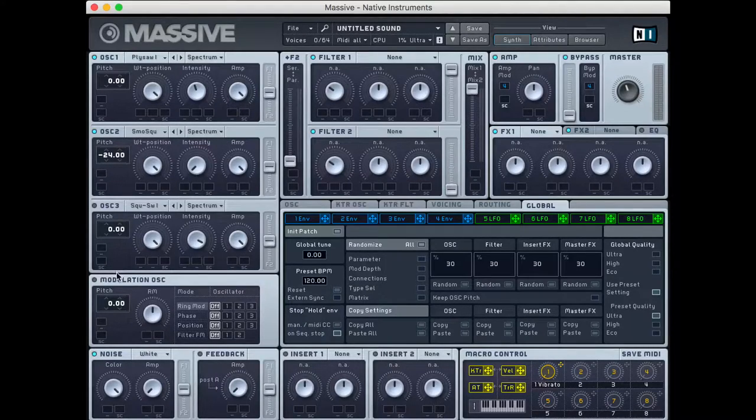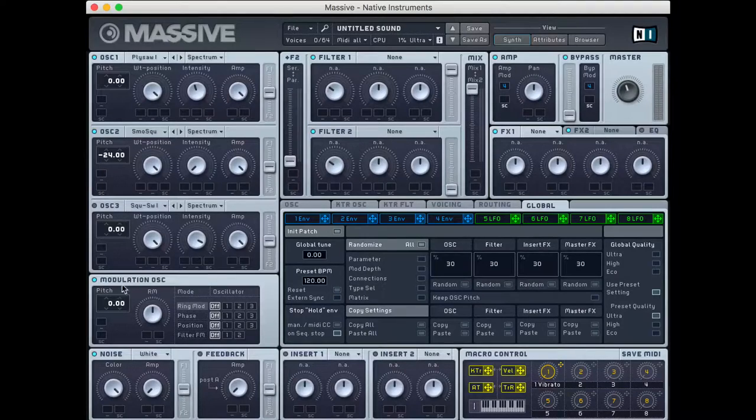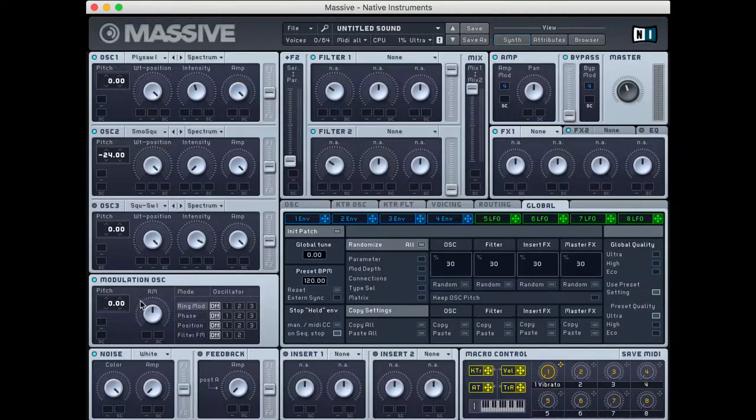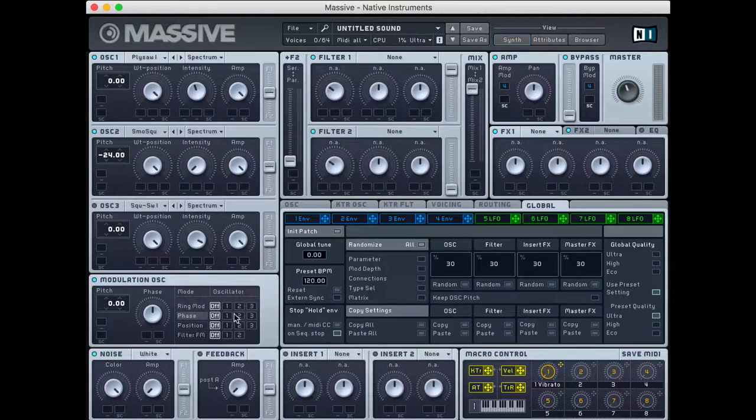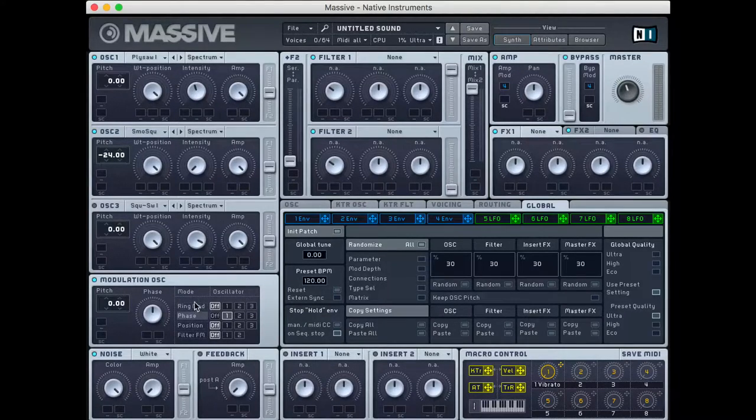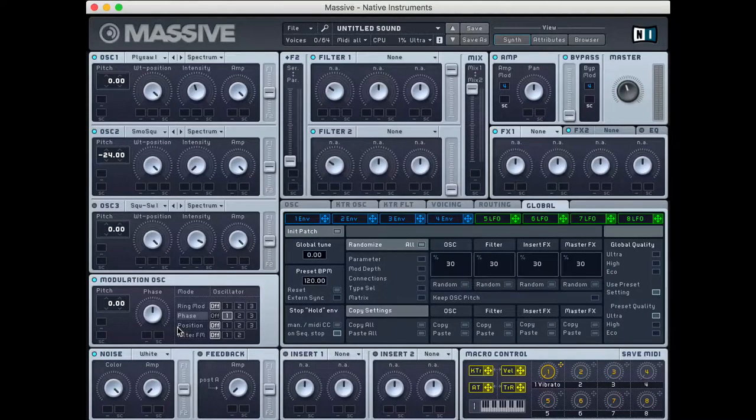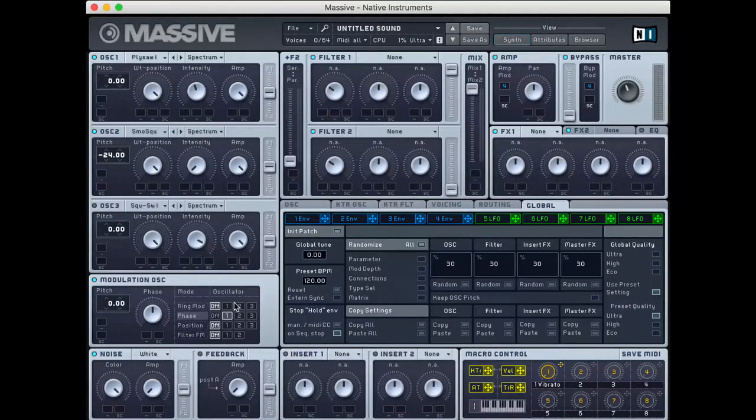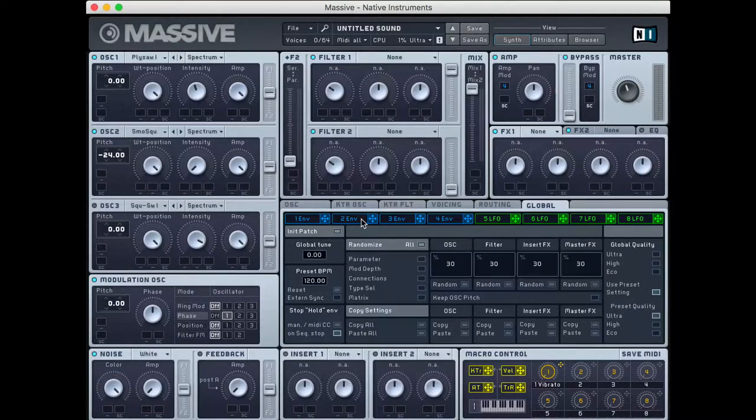And next up, what we're going to do is start in the modulation oscillator down here. So what we're going to do is use a phase modulator on oscillator 1. And if you don't know what this is, you can watch my basics videos where I cover how all of this stuff works. So if I'm going too fast, I have five tutorial videos that cover the basics of Massive and what everything does.